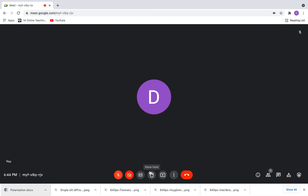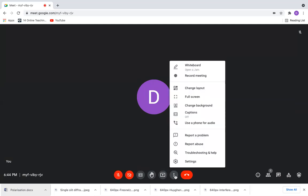We have a raise hands button. If you want to record your meeting, you can use these three dots and select the record meeting option.